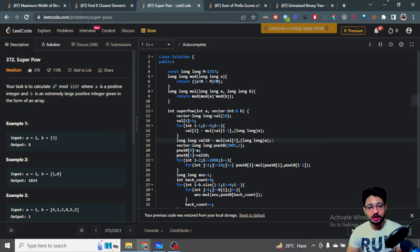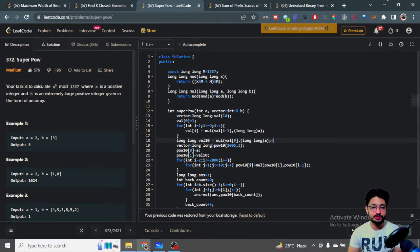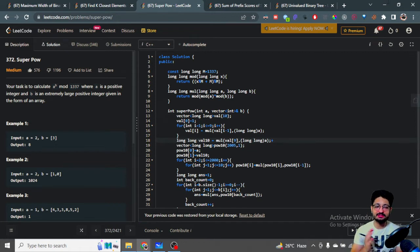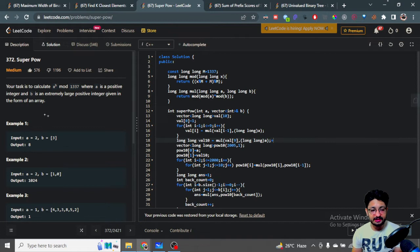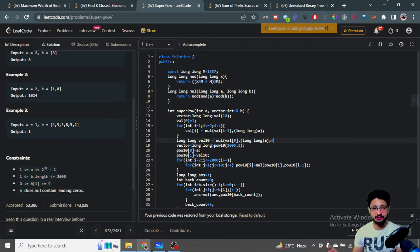Hello everyone. In this video, let us talk about a problem from LeetCode. The problem name is Super Pow. The problem statement states that you want to calculate a to the power of b mod 1337, where a is a positive integer and b is an extremely large positive integer given in the form of an array. b can be up to 2000 digits.